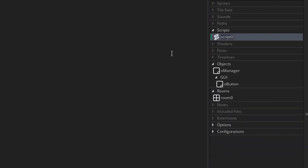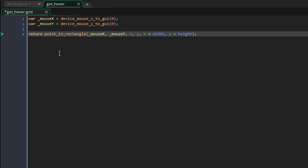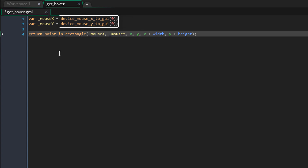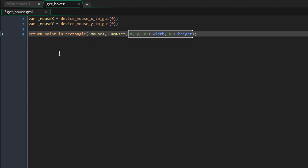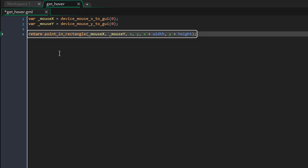First, we need to make a script to check whether the mouse is hovering over the button. I'll name it get_hover. Inside the script, these functions will get the mouse's X and Y coordinates on the GUI layer. If you just used mouse_x and mouse_y, they would get the mouse coordinates inside the room — so if you have a camera, there's going to be a difference in your room and GUI coordinates. That's why you want to use these functions when operating on the GUI layer. Here I'm returning the result of the PointInRectangle function, which checks whether a point is inside a rectangle. The point is the mouse's location and the rectangle is the button's area — it goes from X and Y to X plus width and Y plus height. So the script returns whether the mouse is inside the button's area.